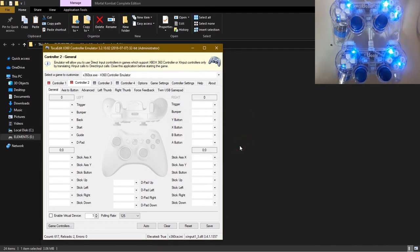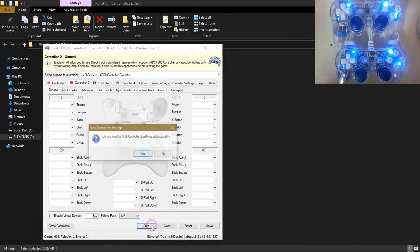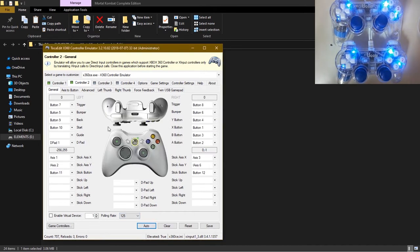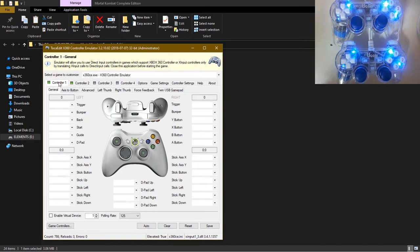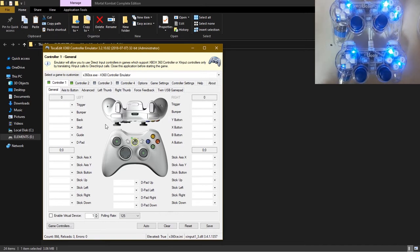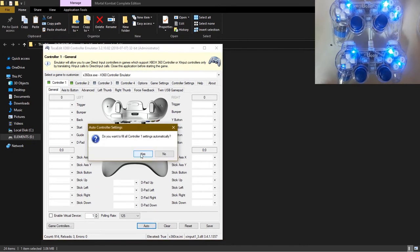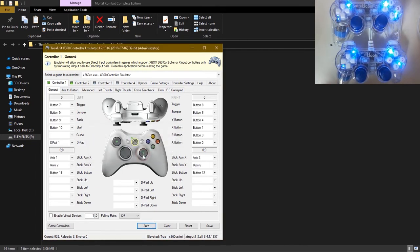After that, come to the bottom part and click on auto. Click on yes. Then come here where it says Controller 1, so you just switch to the next to another controller by clicking on that. Do the same thing, click on auto, say yes.